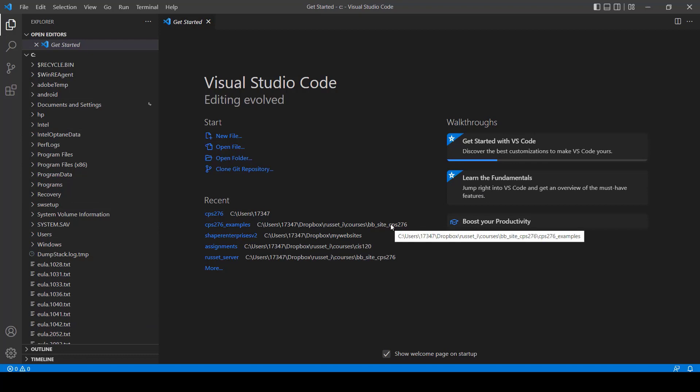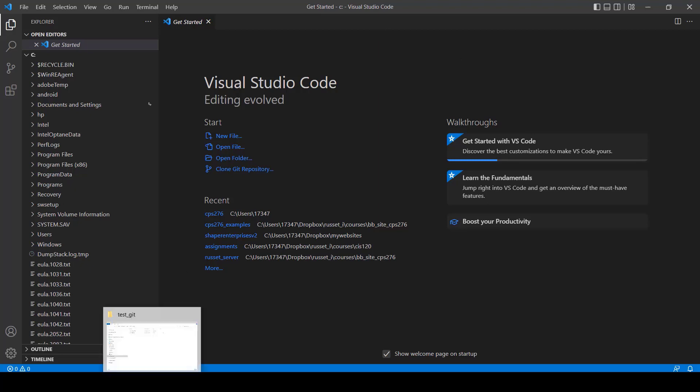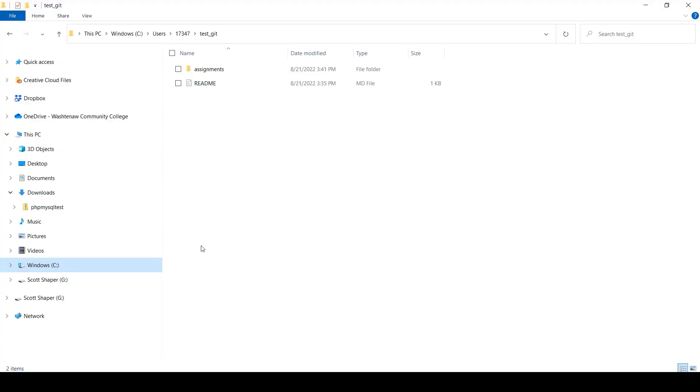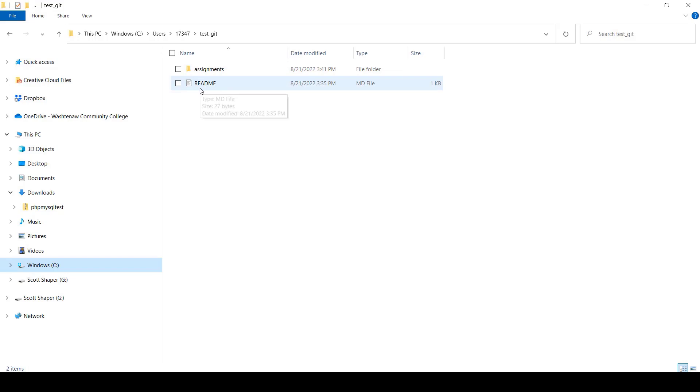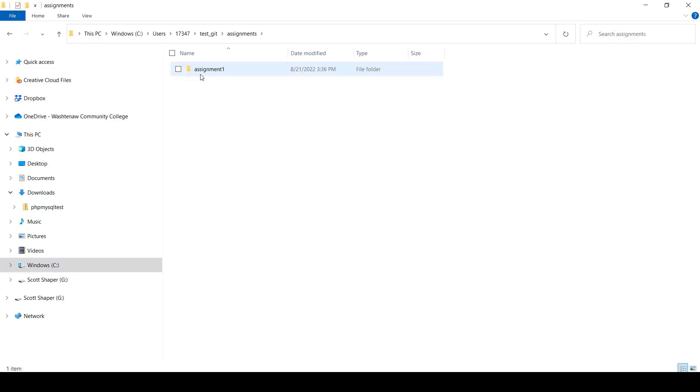What we want to do now is we want to put that on our test_git folder. Because remember, we created that test_git folder, which is supposed to be like your CPS folder, CPS 276 or whatever. So let's take a look at that just as a reminder. From the last video, you remember I created this test_git folder. I had this assignments folder in there, and I had this readme. And so inside of assignments, I have assignment one, just like that.